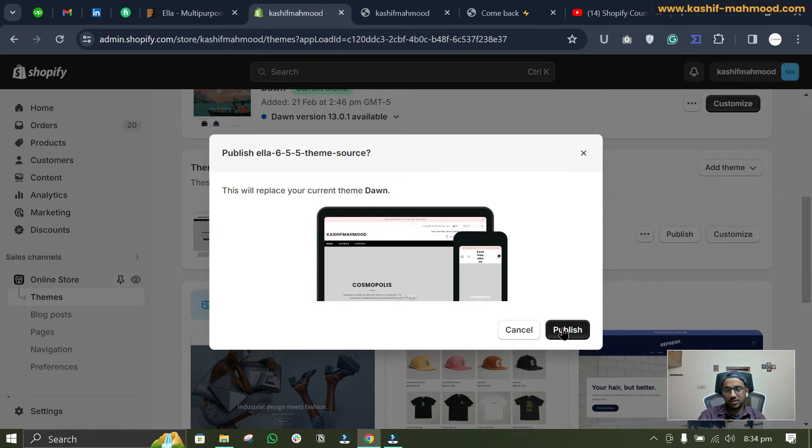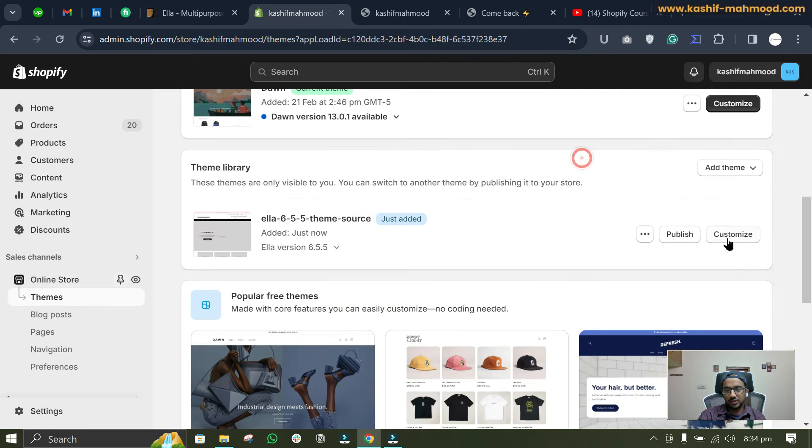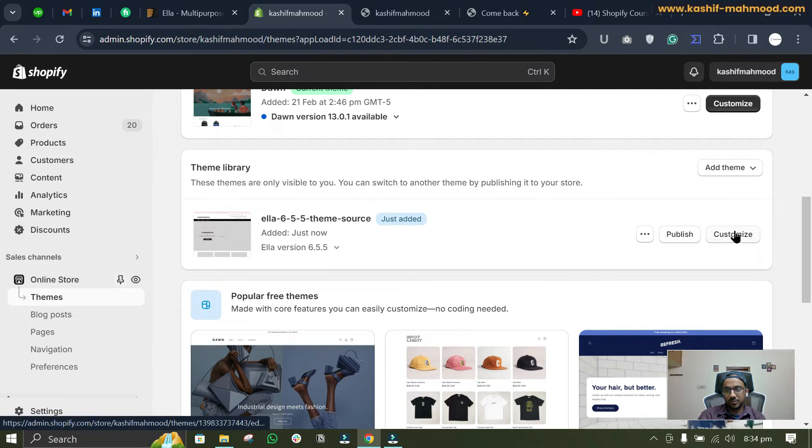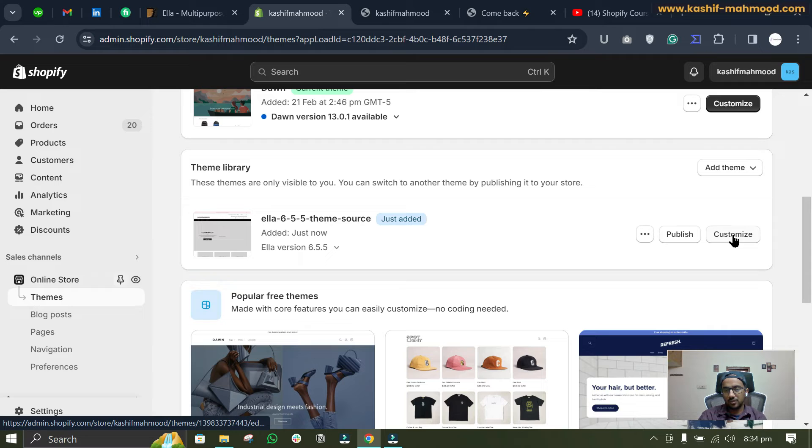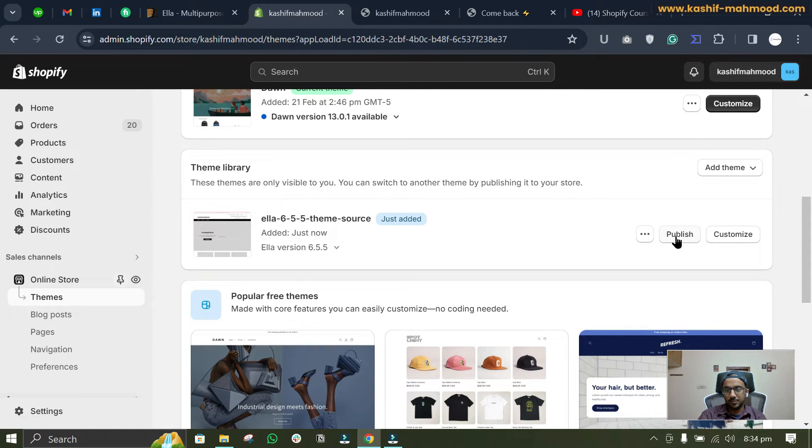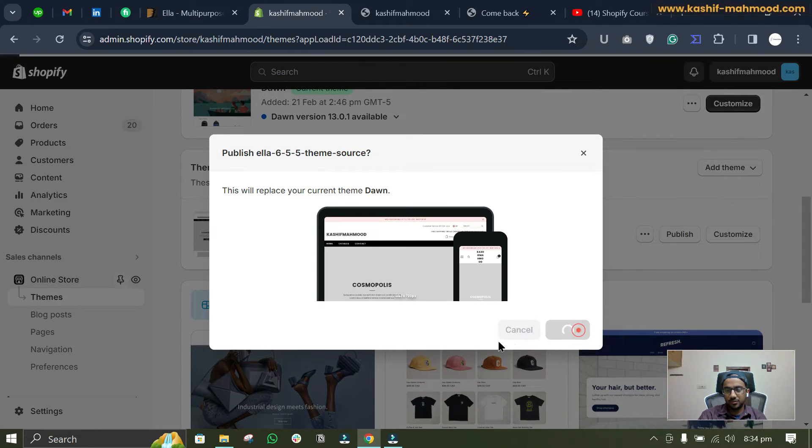Then you can publish this theme when you have finished working. So you can just click on this Customize button over here and you can completely design your website, and then you can publish it. So let's publish it for this video.